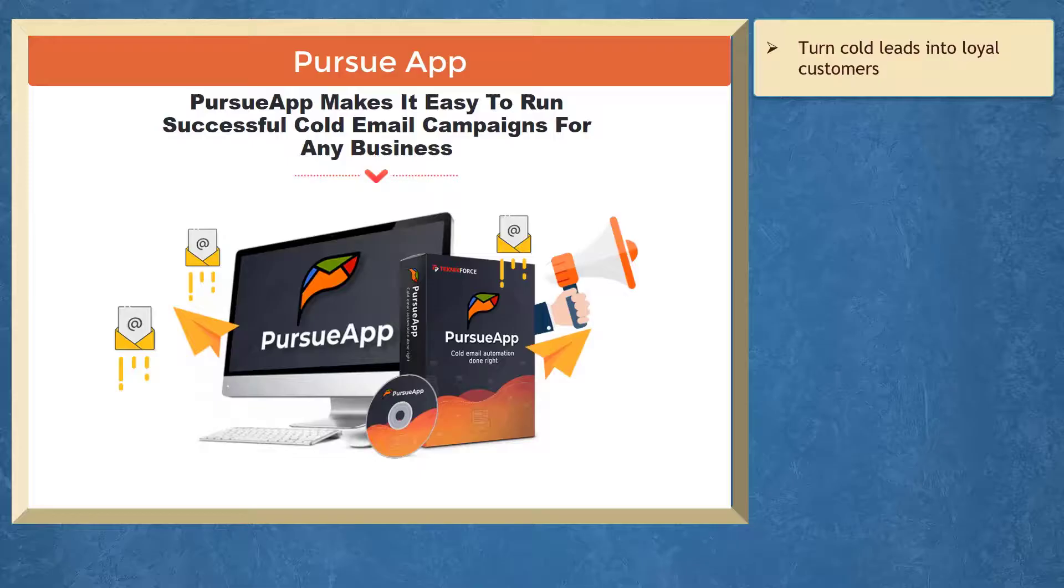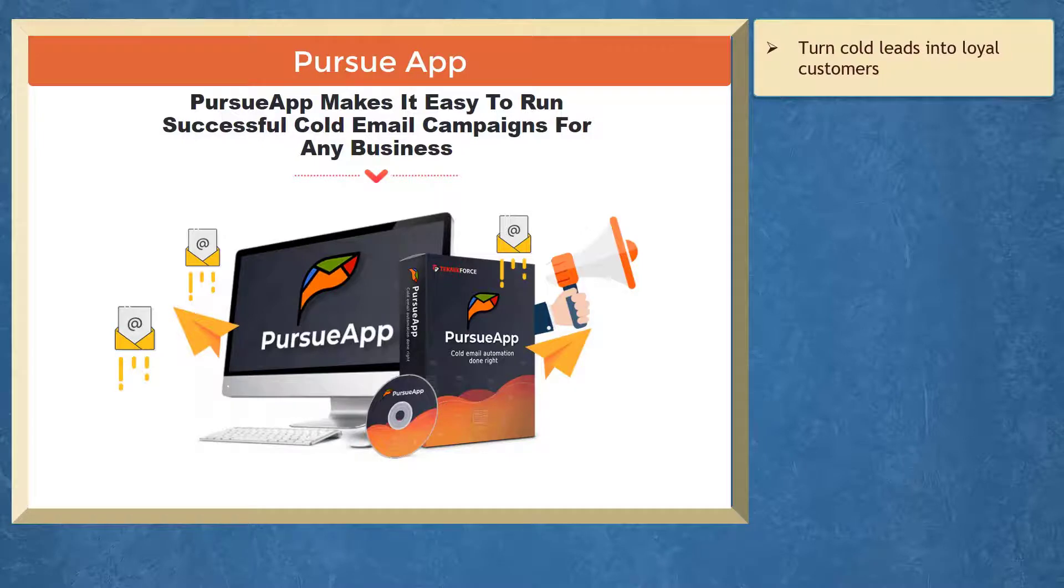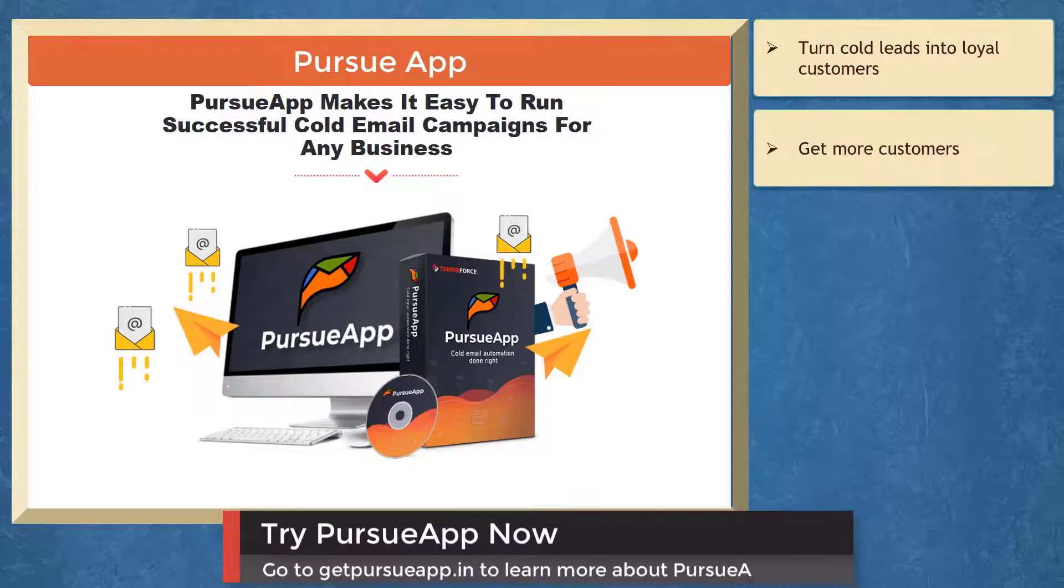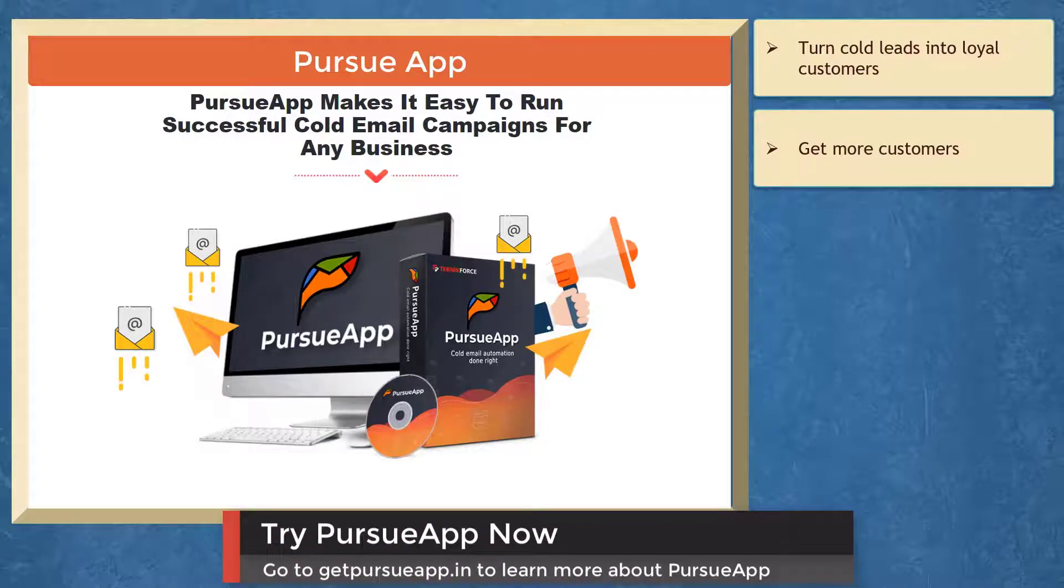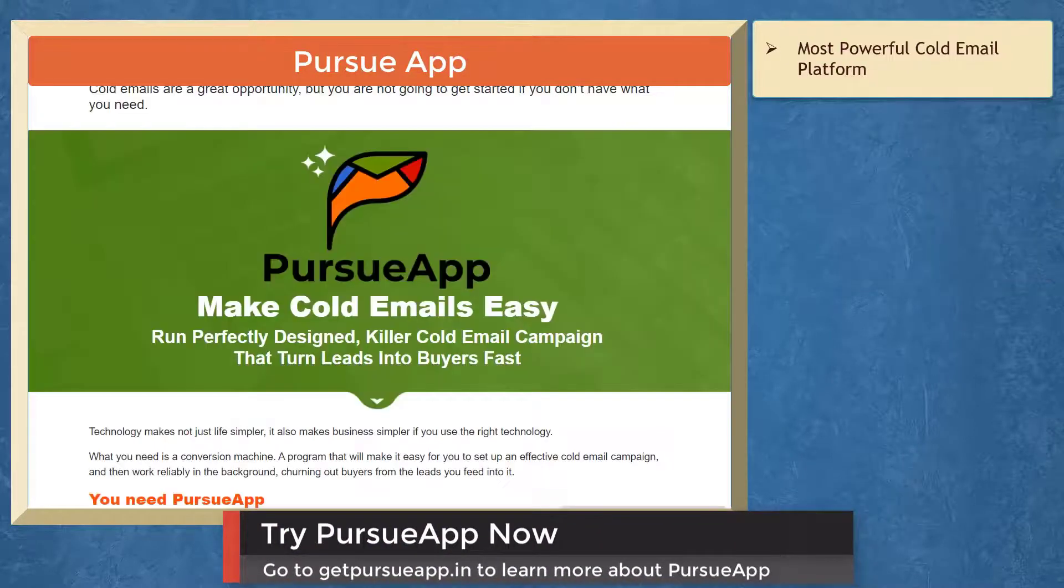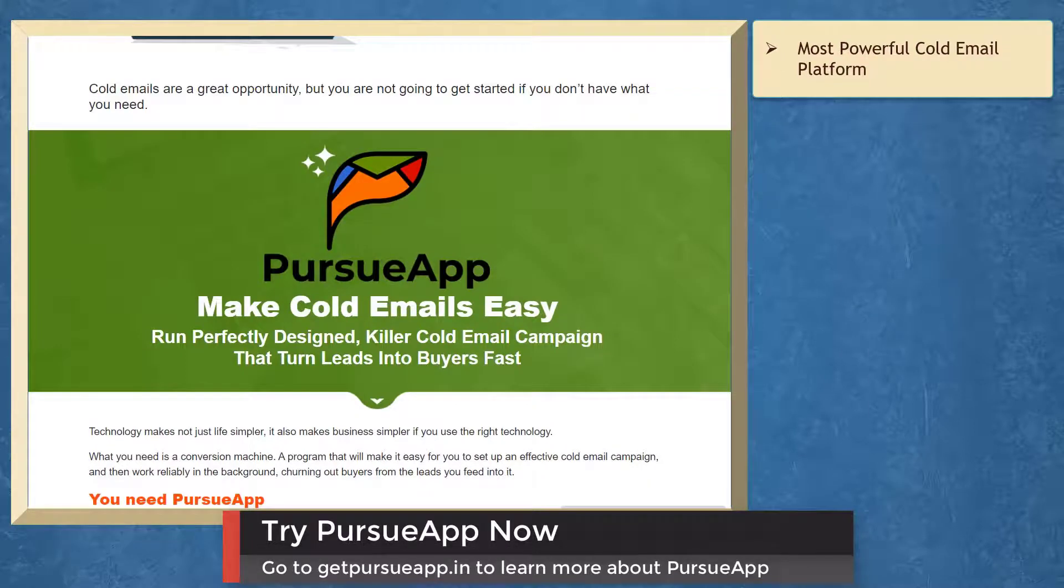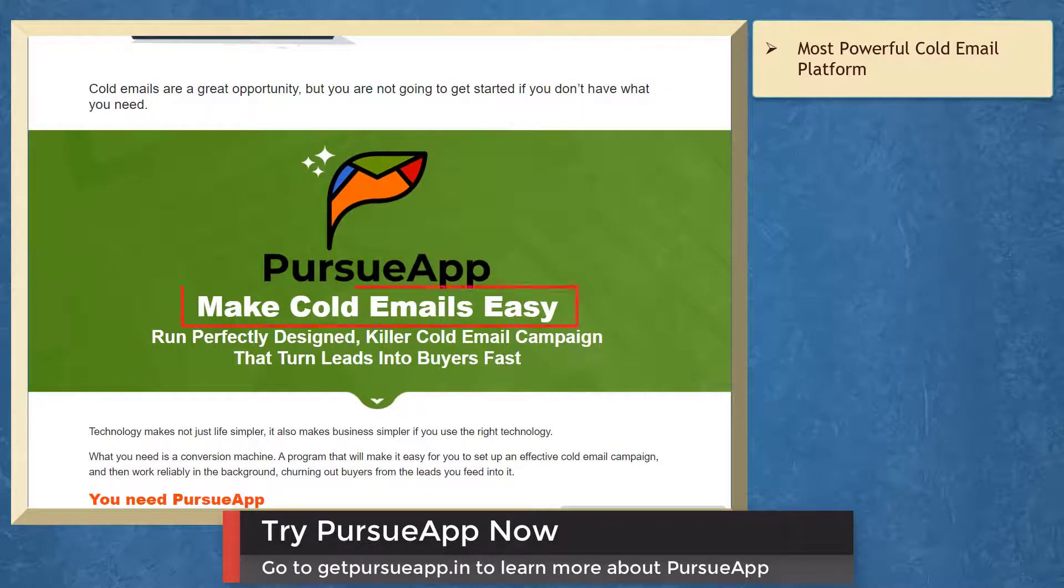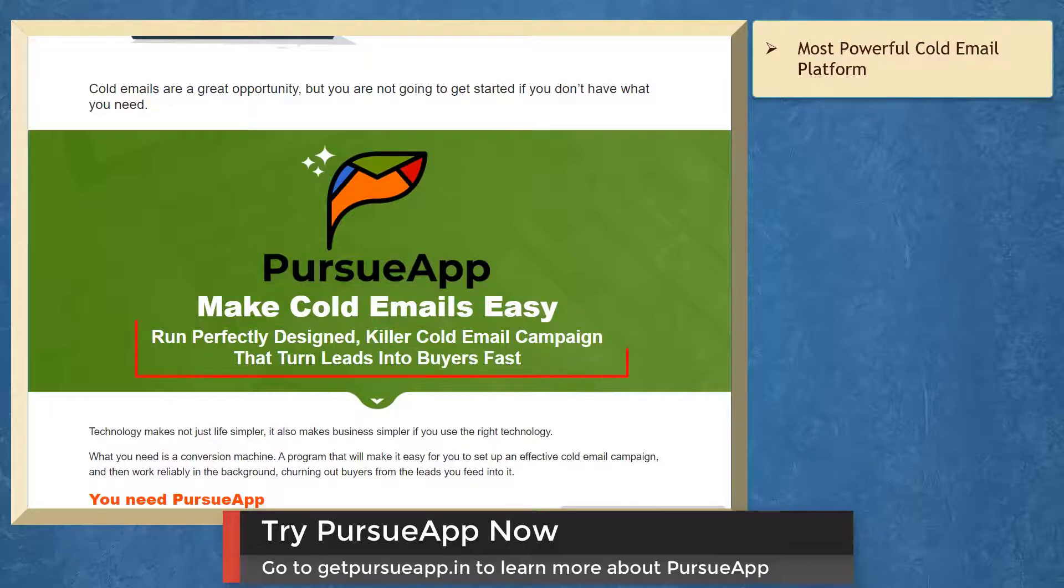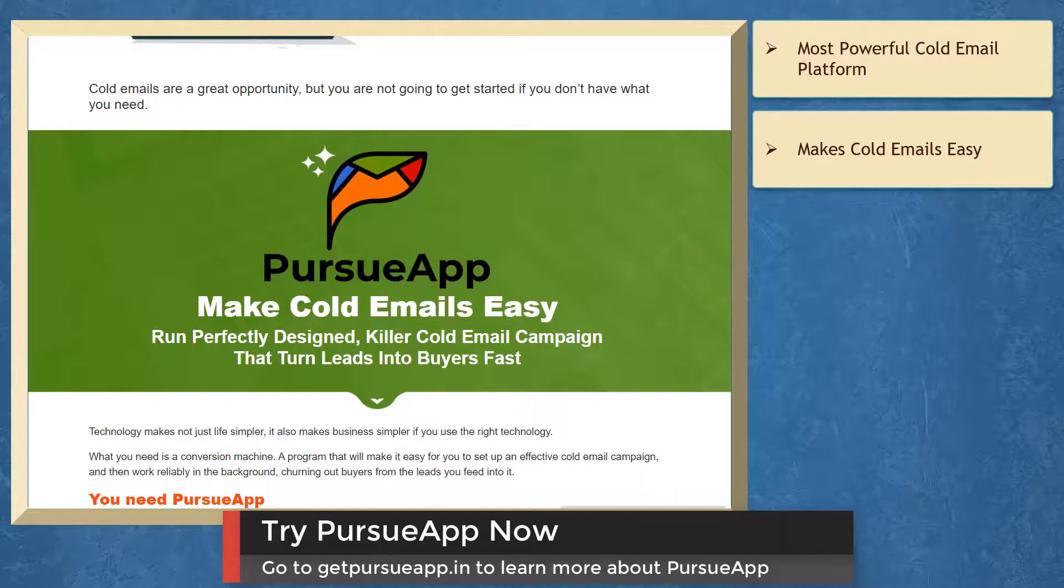If you need to turn cold leads into loyal customers, we have a marketing app that can help you get more customers with cold email marketing. Pursue app is the most powerful cold email platform than any other alternative.